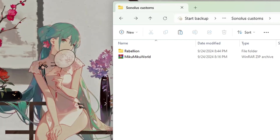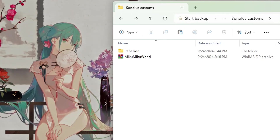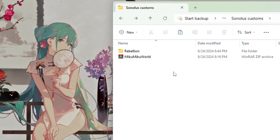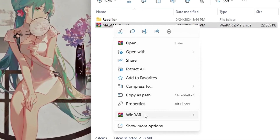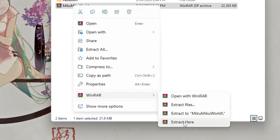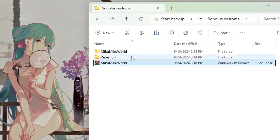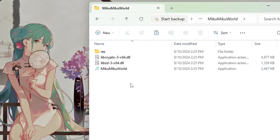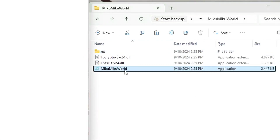Now inside your Sonalist folder there should be two things: a folder for your song, and the MikuMikuWorld zip file. Using a program like WinRAR, go ahead and unzip the MikuMikuWorld file and extract it here. Now there should be a MikuMikuWorld folder. Inside it is the MikuMikuWorld application. Double click that and it should open up the program.